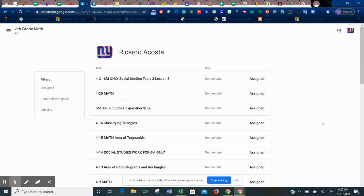Make sure you go in there and do the same exact thing. If you guys have any questions, please feel free to contact me, ricardo.acosta at bellevilleschools.org. Thank you.